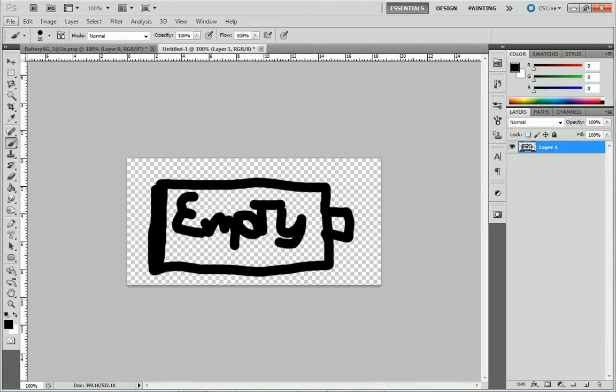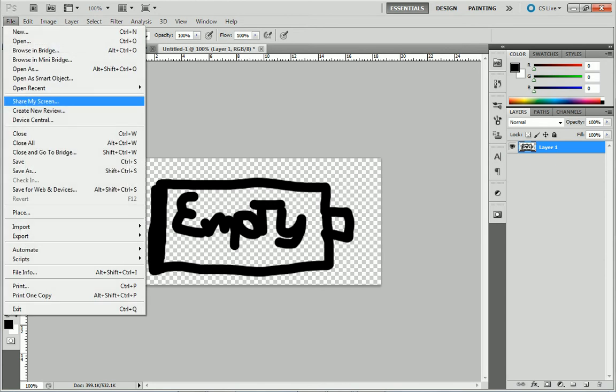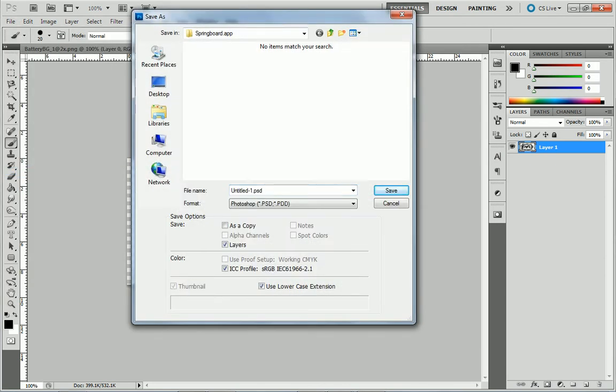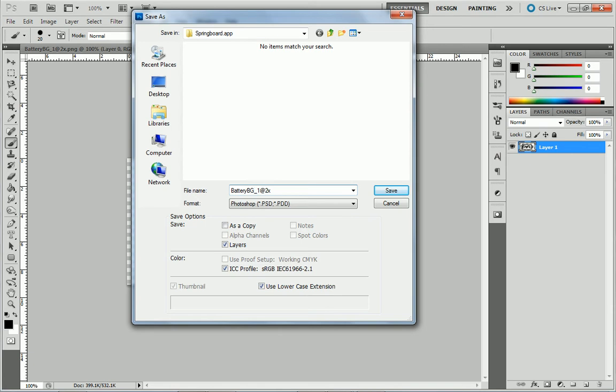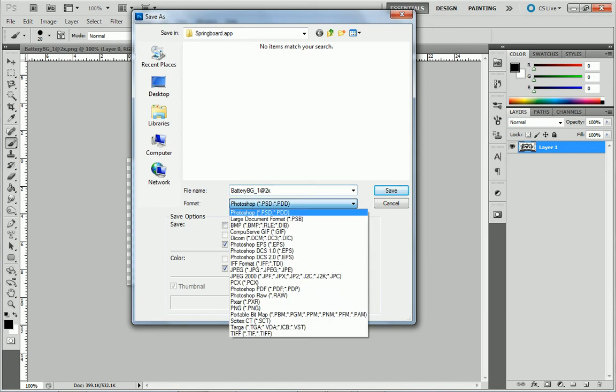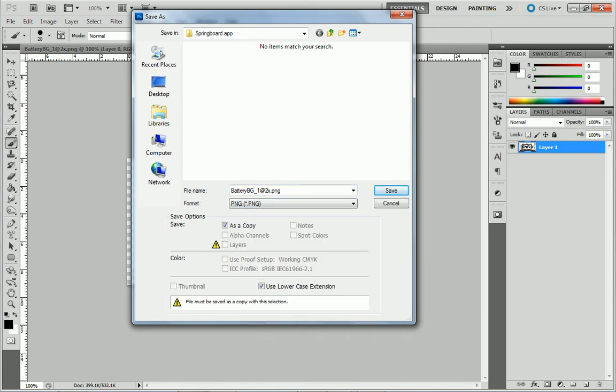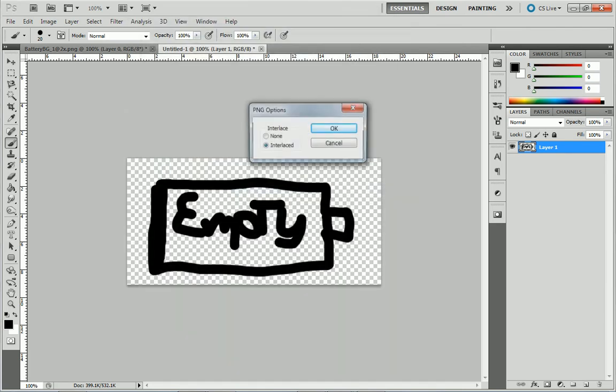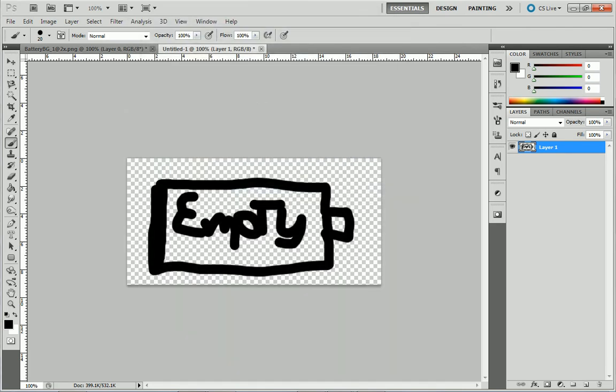Then what you want to do is file, save as, and this part is very important because what you need to do is save it as batteryBG_1@2x. Battery needs to have a capital B and it needs to have a capital BG, underscore 1 at 2x. Now the @2x is because it's going to be 2 times bigger than what it used to be. Just save this on your desktop for now. There we go, mine is saved on my desktop.